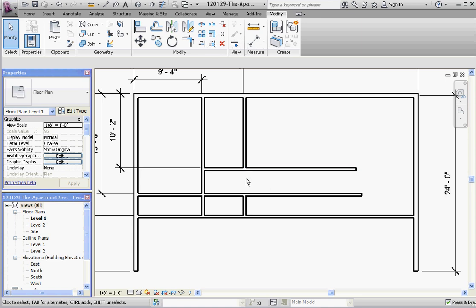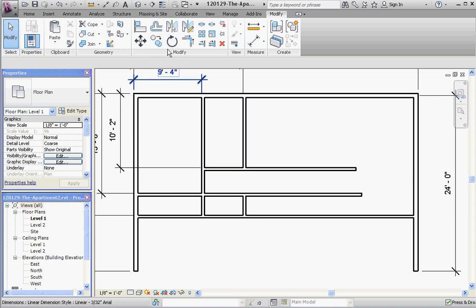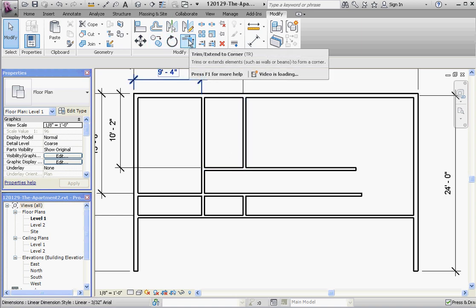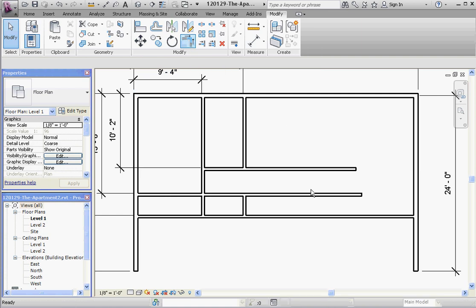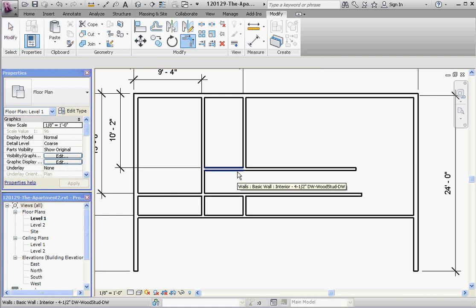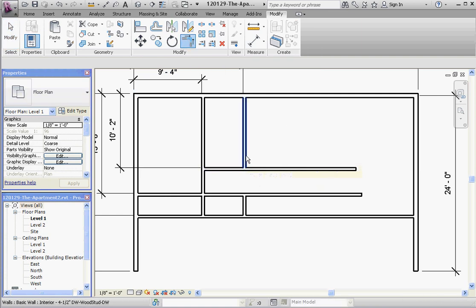We're not going to complete this completely but I did want to show you how to do that. Let's say we have another wall in here. Maybe we want to take that wall and actually trim it around the corner. That's where this Trim tool would work. The Trim Extend to Corner. Click on this guy. Click on that guy. And it's not trimming.